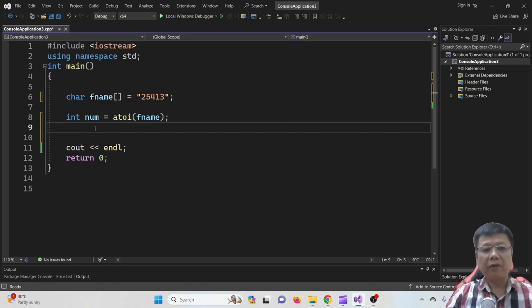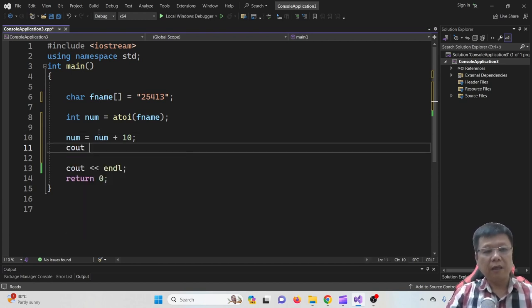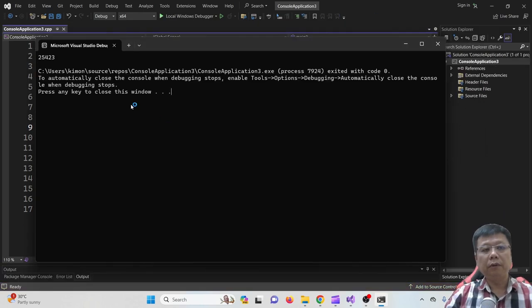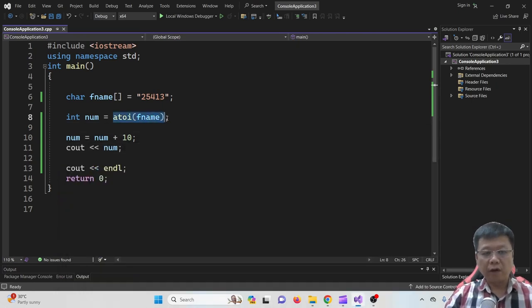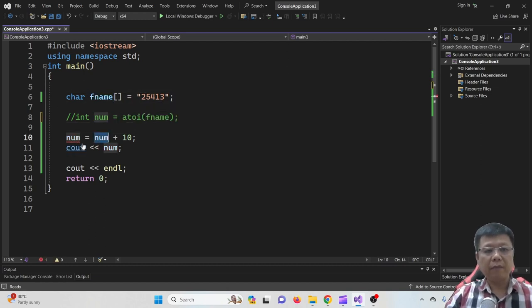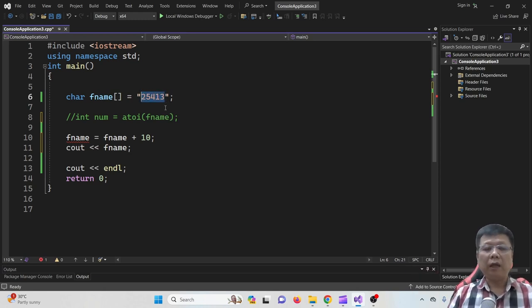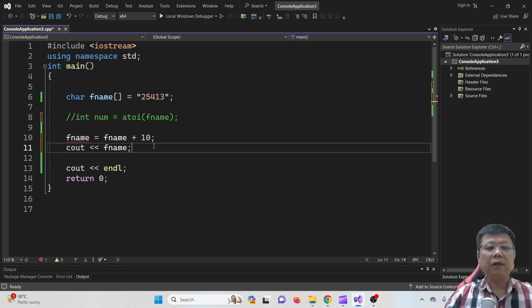Now I can perform elementary calculations using this input — for example, plus 10, and then see out the results. When I compile and run, the result is an integer value. But if you do not convert, if you directly apply arithmetic, it does not work. So please remember: if you have captured some numbers stored in characters, you must convert them to integer first, then only you can perform elementary operations.